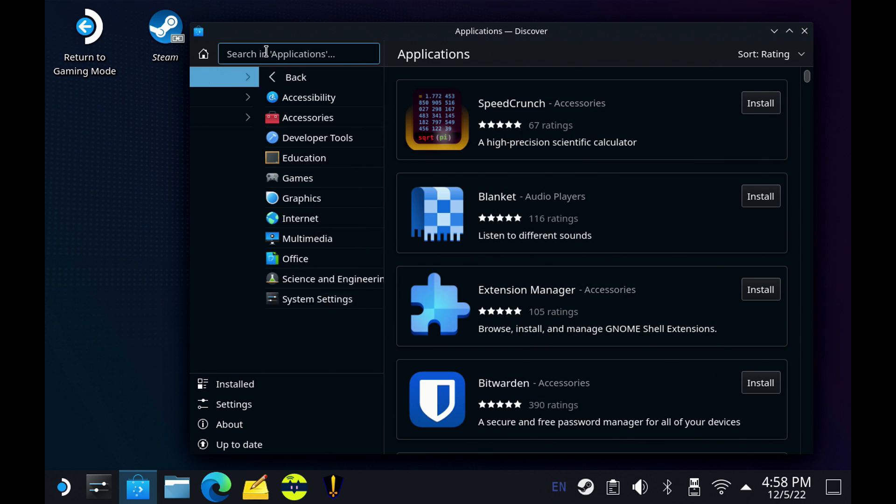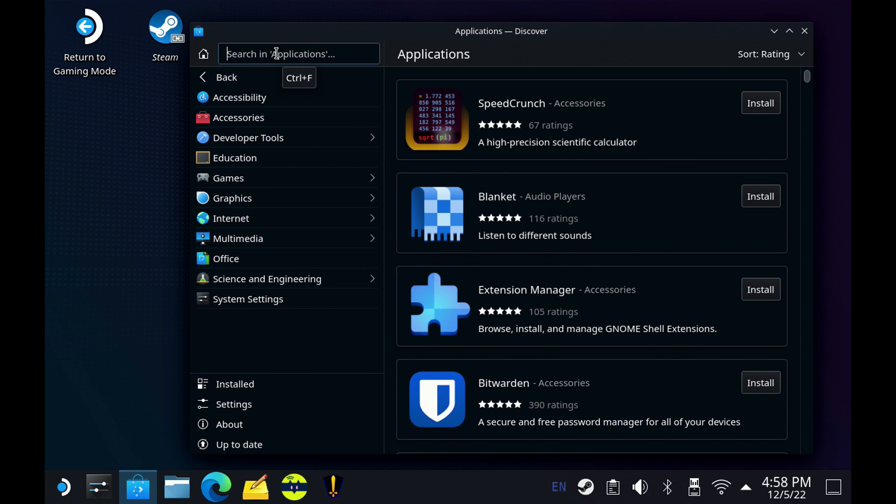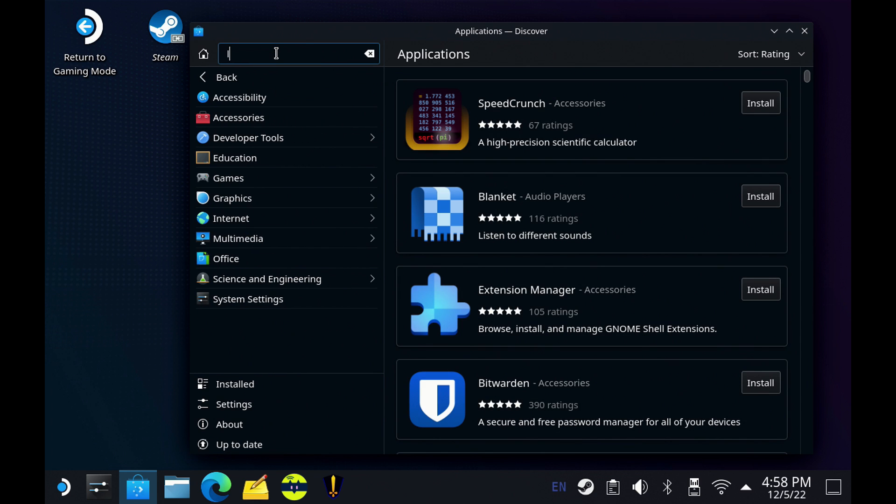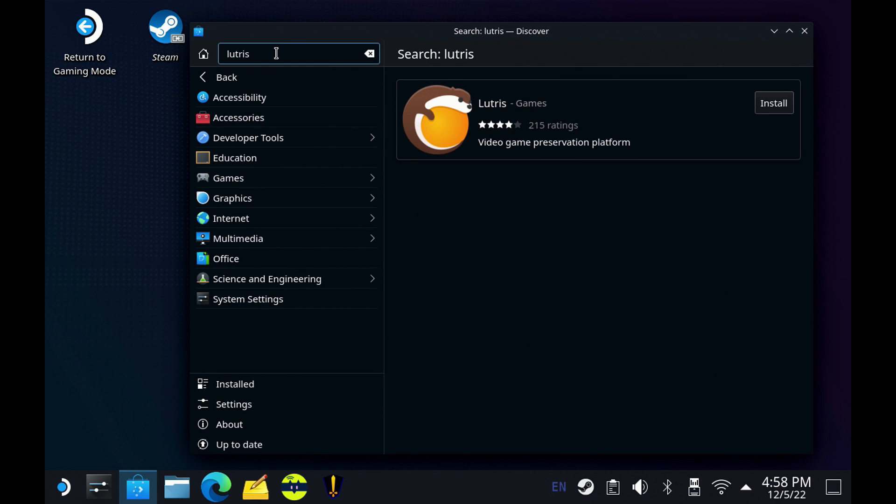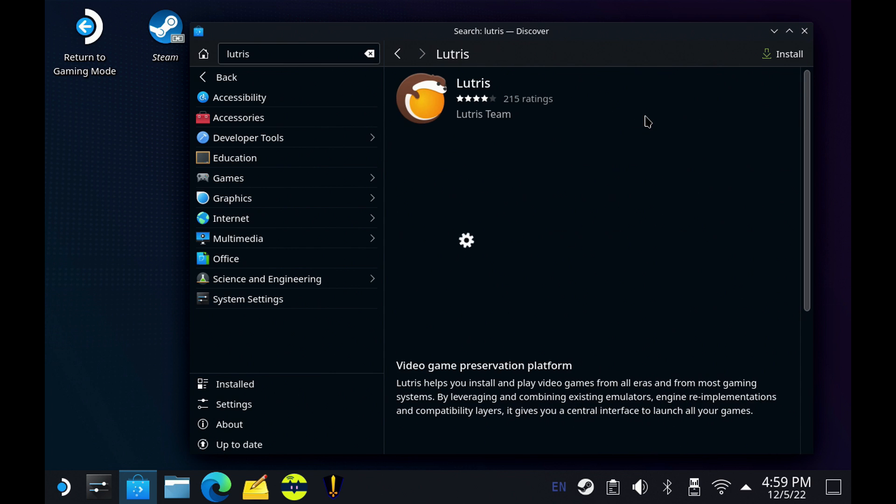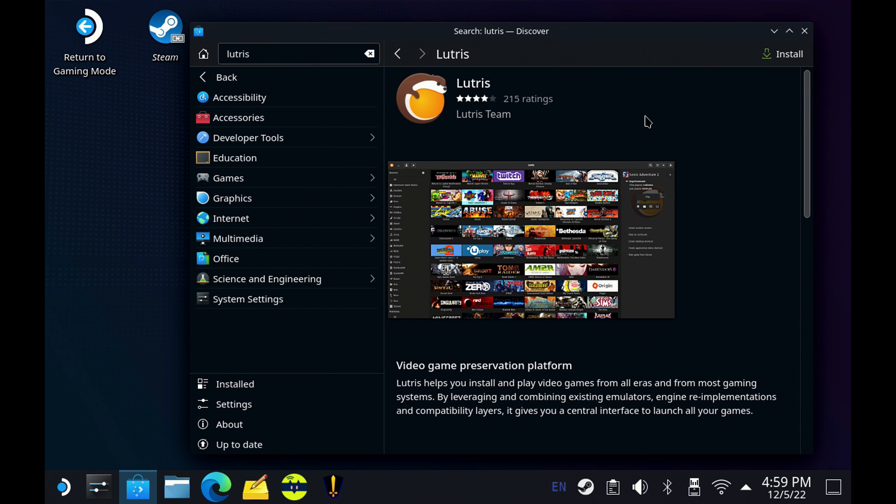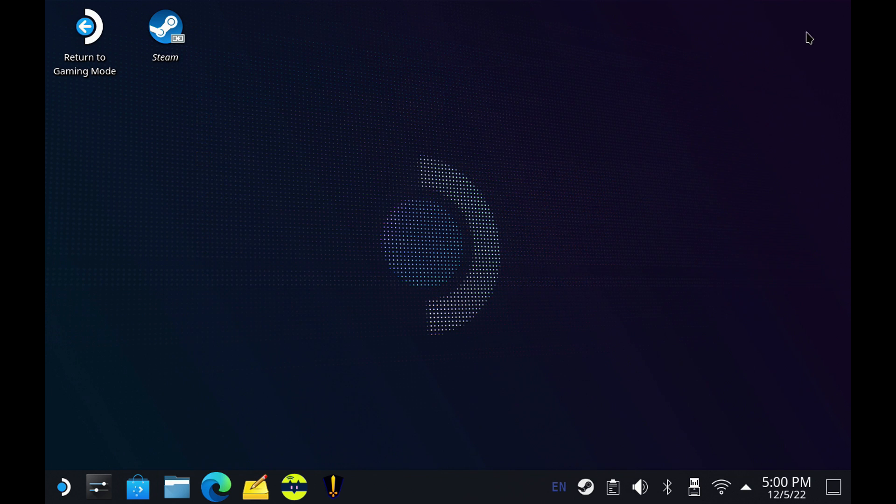So let's get on to what does work. We're going to use Lutris. With your Discovery app, you're going to want to search for Lutris in the applications and get that installed. I'll click install and once it's done, we'll click launch and close out of Discovery.